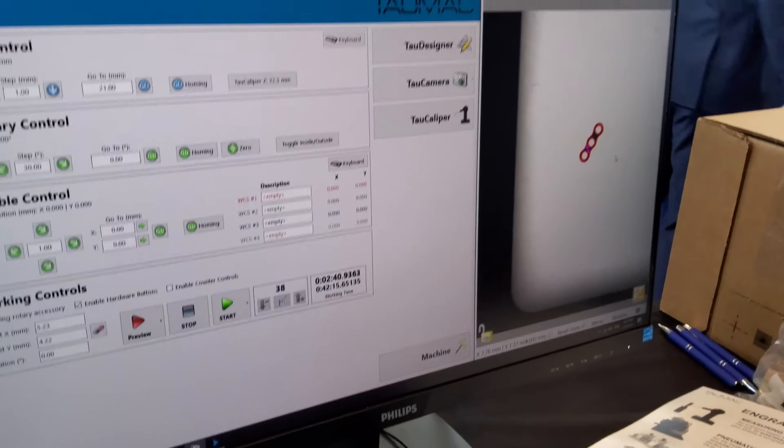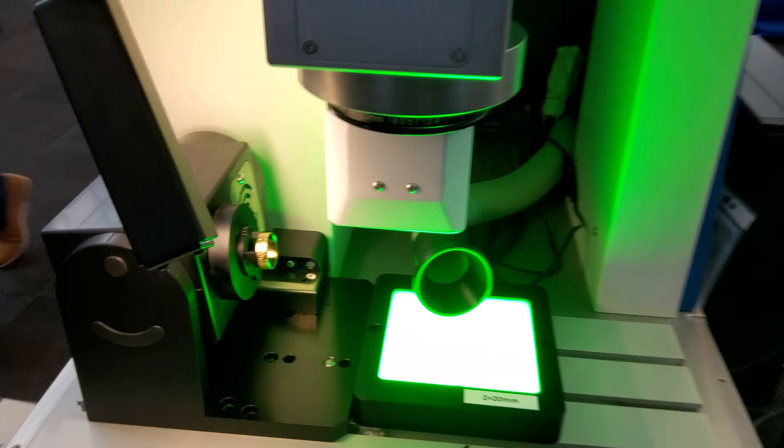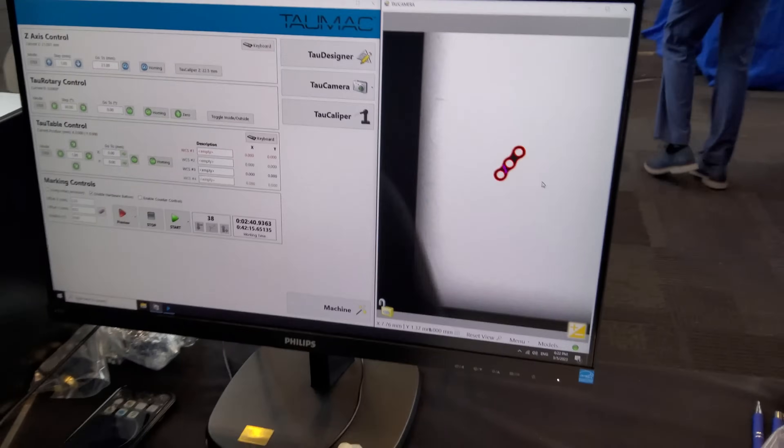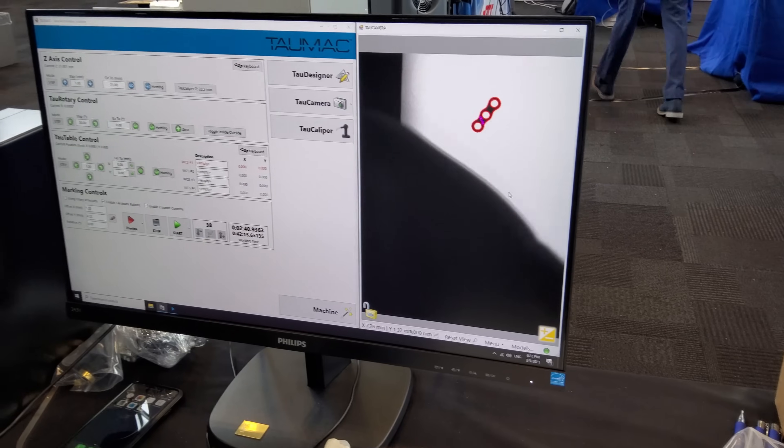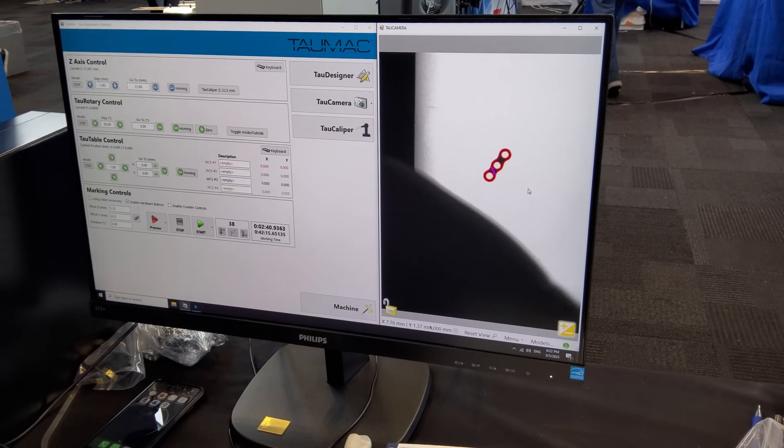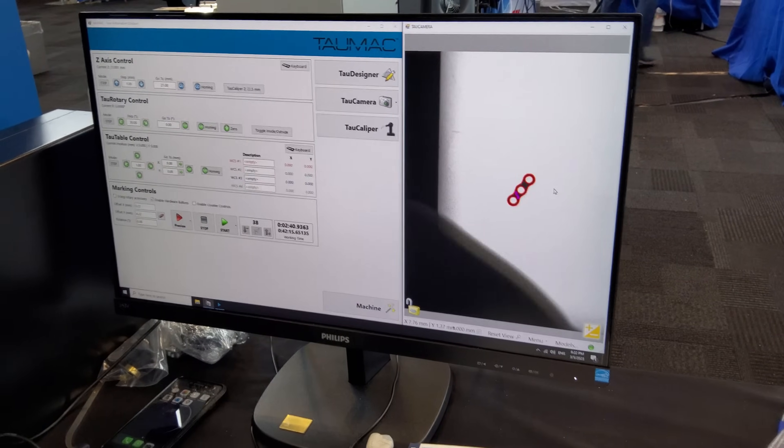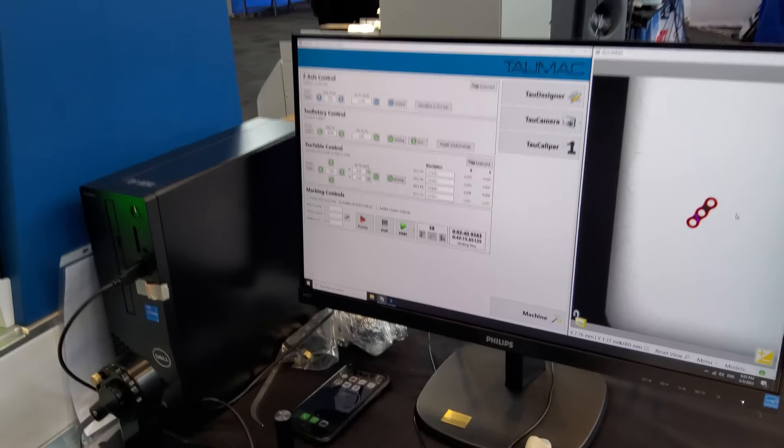Oh, it scans it, okay. Now, if I move, stay here, if I move the part, the machine continues to track it.